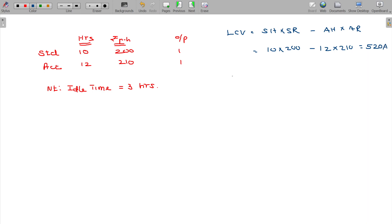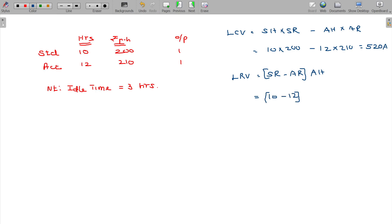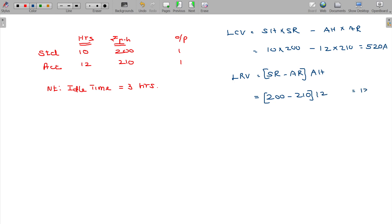Labor Rate Variance formula: standard rate minus actual rate, multiplied by actual hours. Standard rate 200, actual rate 210 — you spend 10 rupees excess, so it is adverse. Actual hours being 12. Result: 120 adverse.